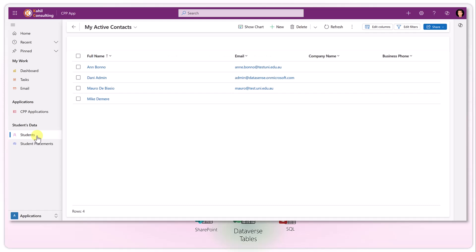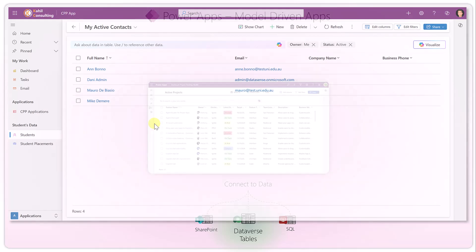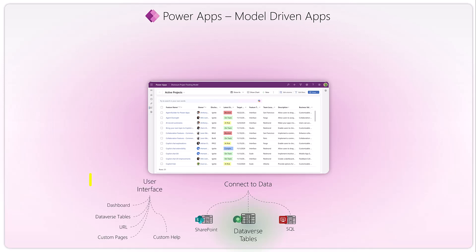If you click on, for example, a Student table, it will display the list of records for that table. Data is natively stored in Dataverse — this is the preferred way to create and manage tables including relationships. You can also leverage SharePoint lists or SQL Server databases using what we call virtual tables, which connect to those SharePoint lists or SQL Server databases.